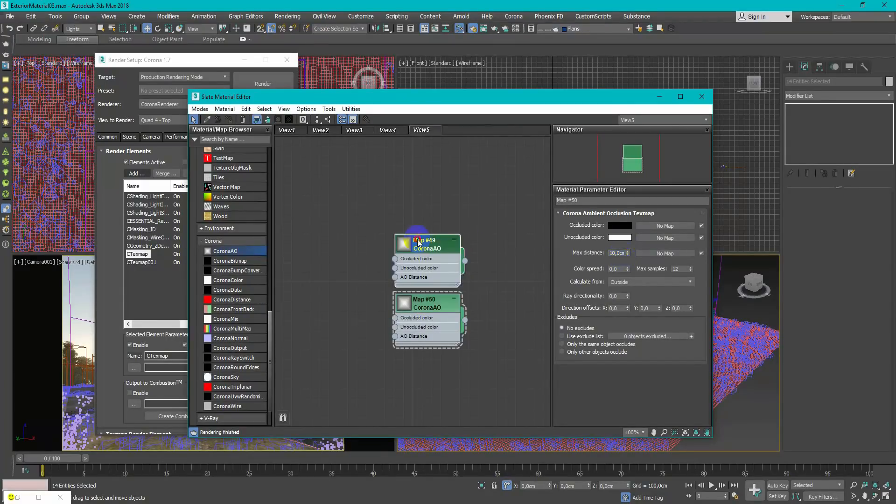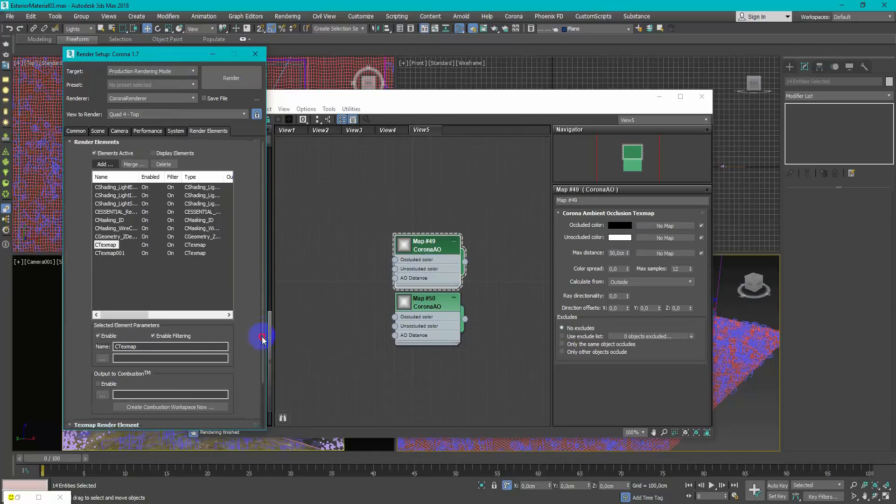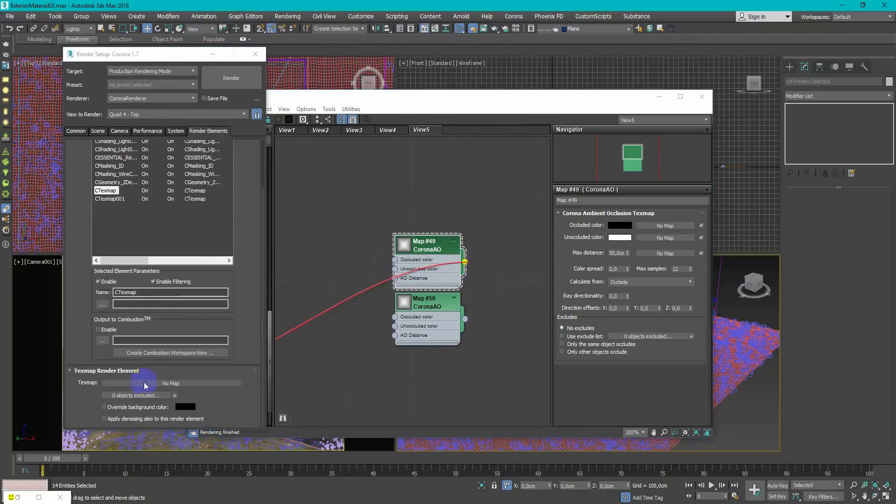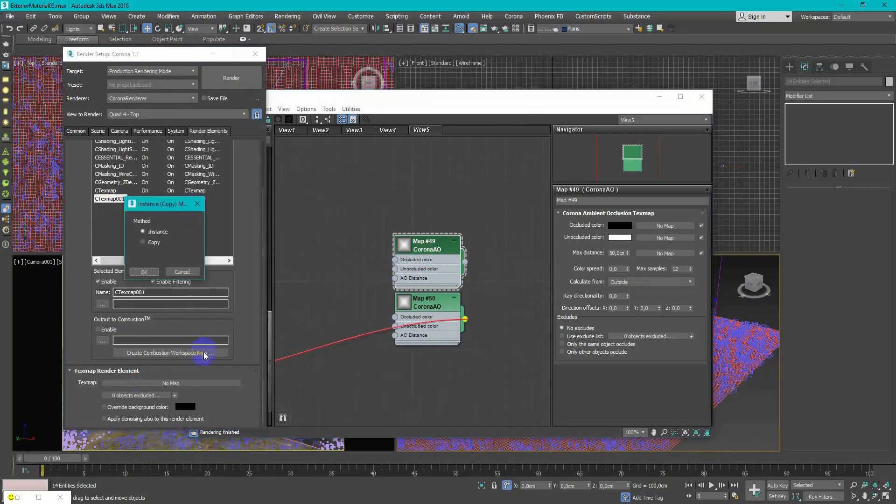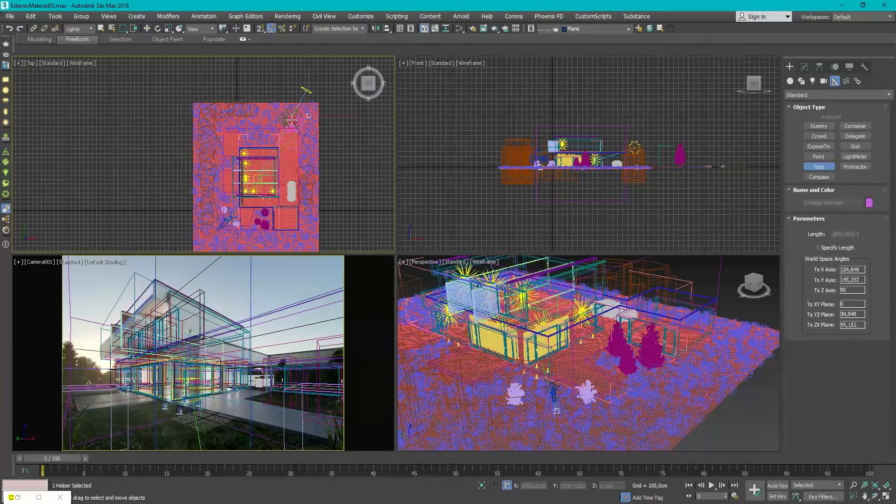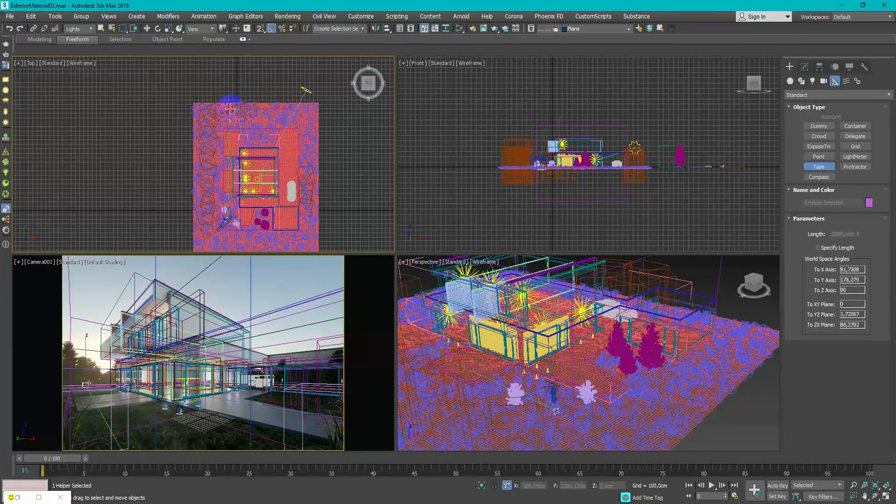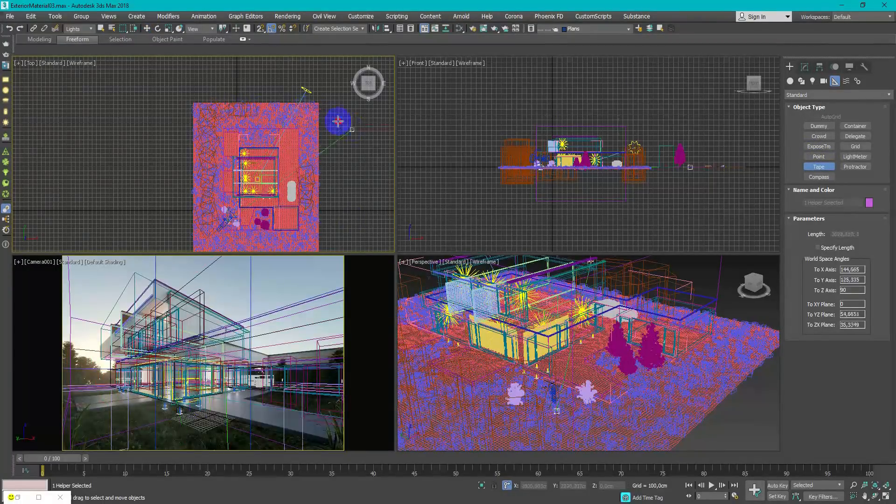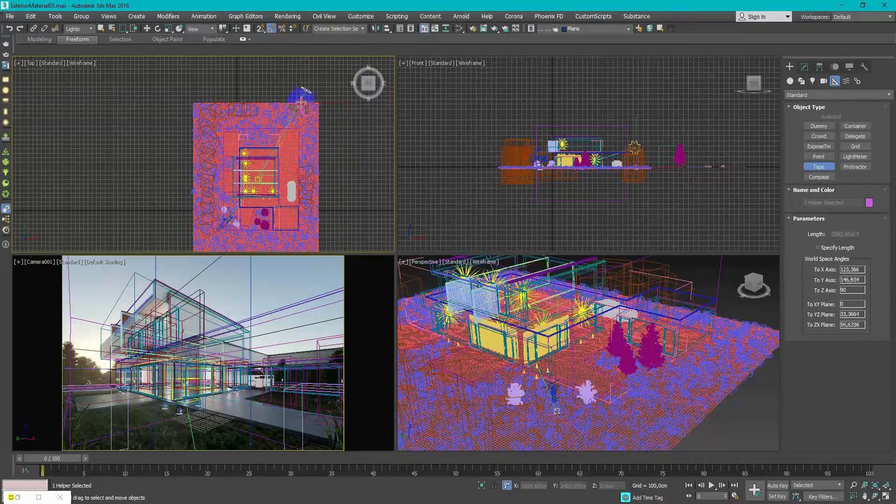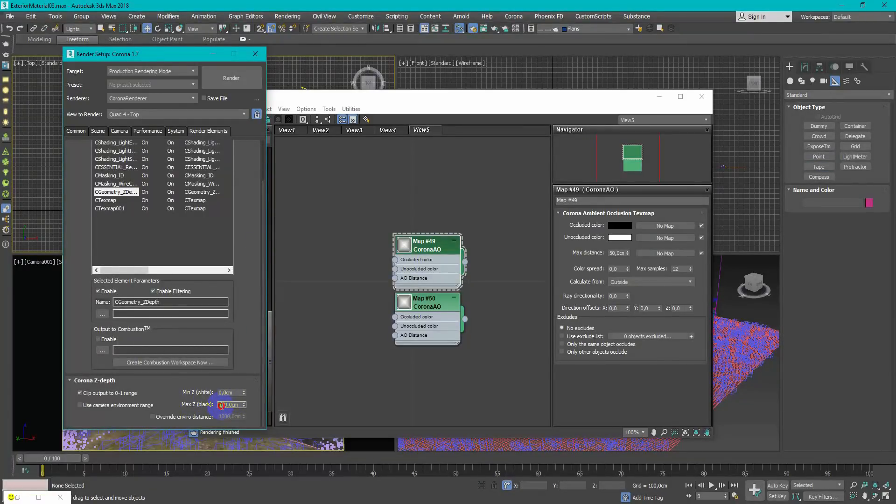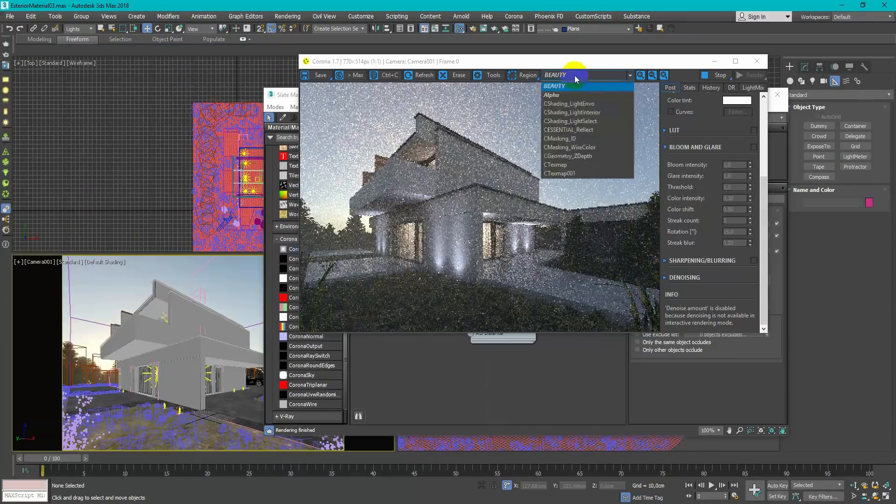You can have two Corona AO maps, one with the small size and the second with the medium size. For the z-depth settings just measure your scene from camera to the end with the tape tool and type this size in max-z black slot.